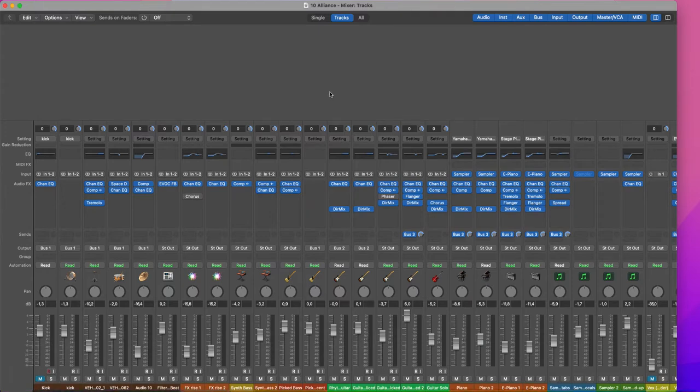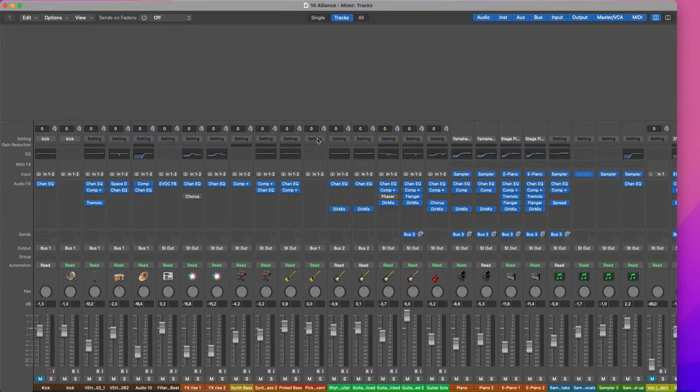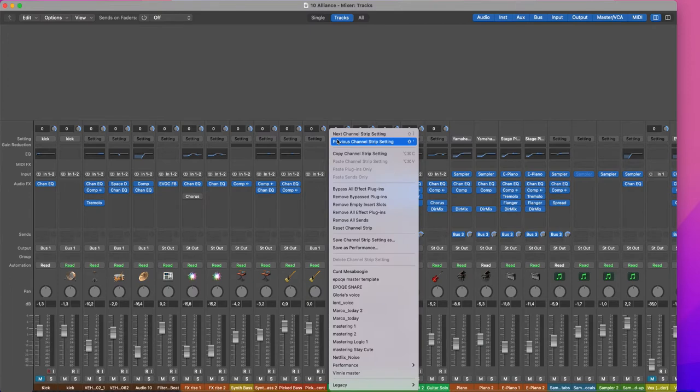I would like to show you how to make some cleaning in our mixer. In order to do this, we just have to right-click in the Channel Slip setting and you will have some functions.